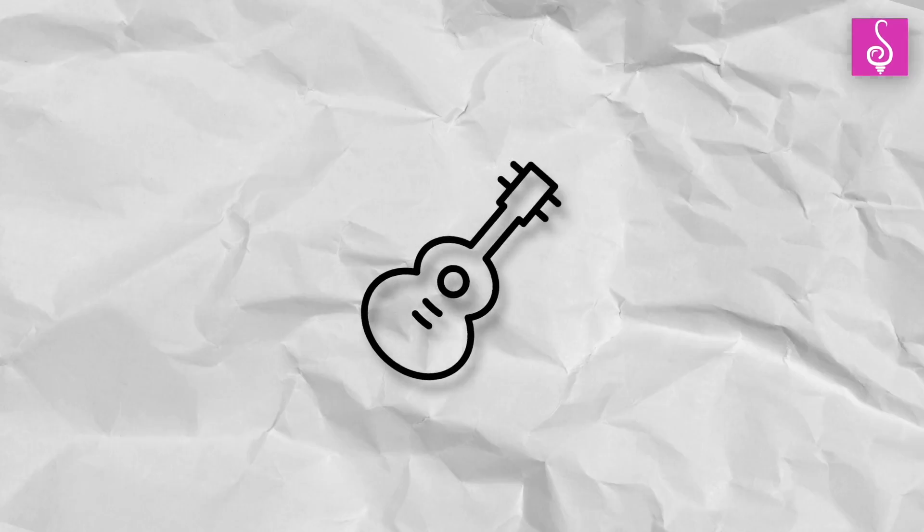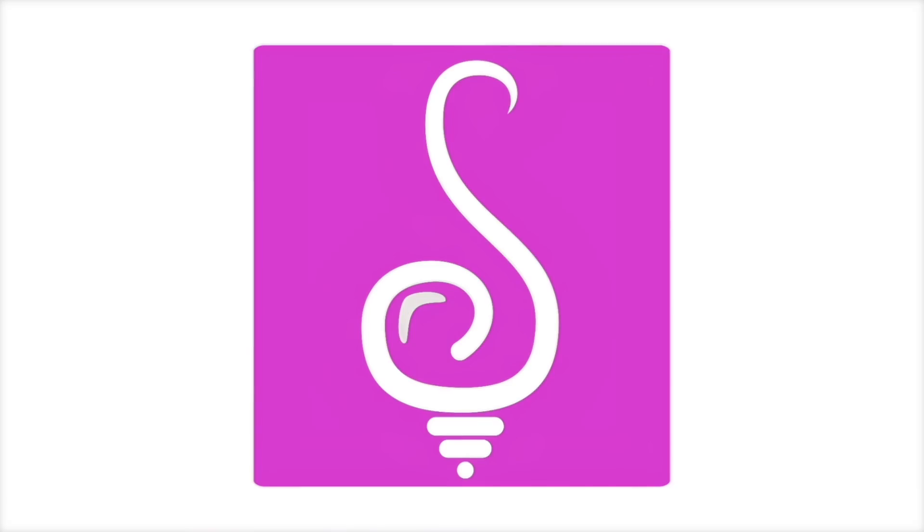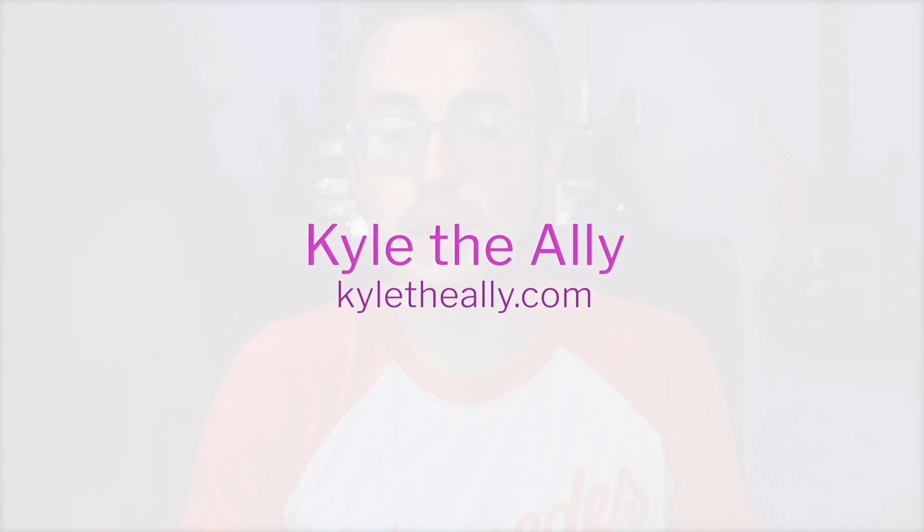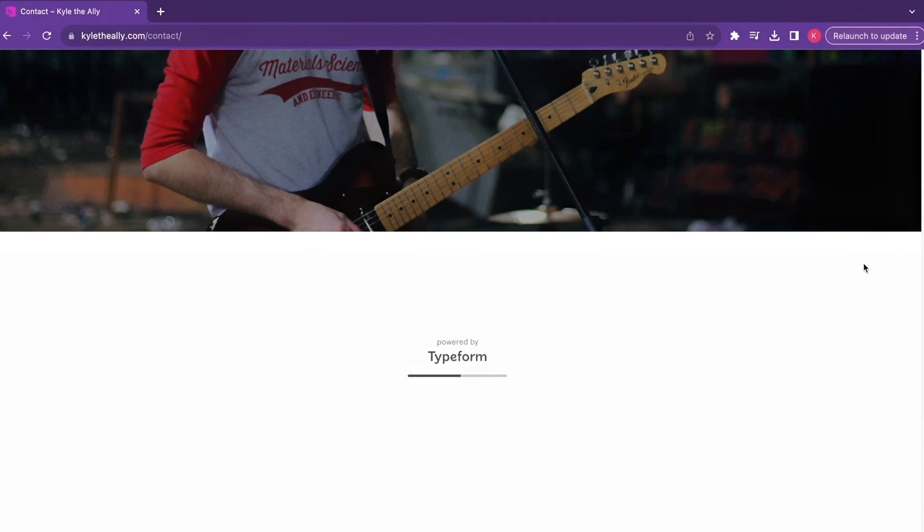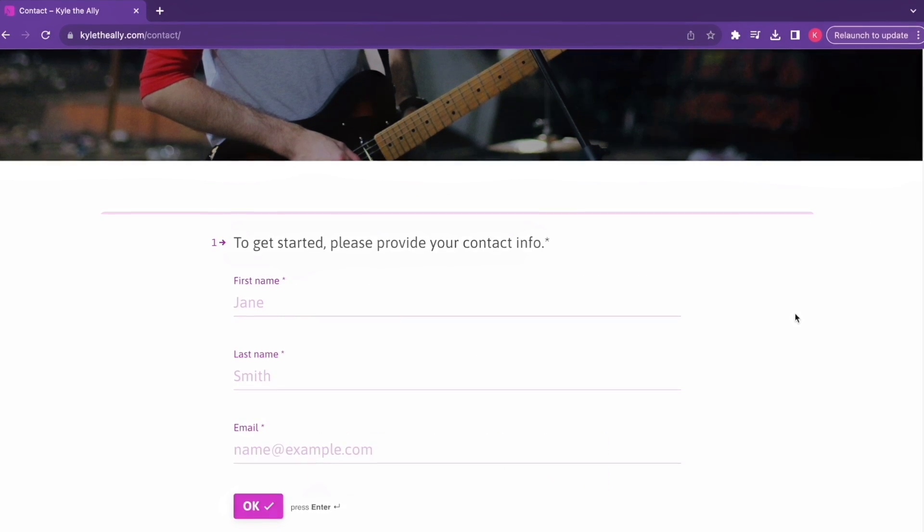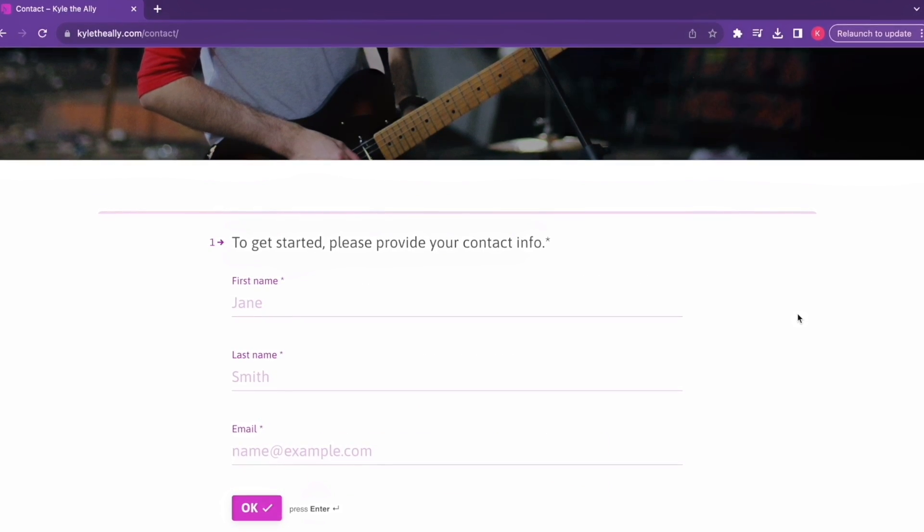I started Kyle the Ally which is a digital marketing service that aims to help musicians like you do the very type of digital marketing that I talk about on this YouTube channel. I engage with musicians in the form of a consultant or you can hire me and my team in more of a full service capacity. If you're interested, check out my website kyletheally.com for more information and fill out the intro questionnaire.